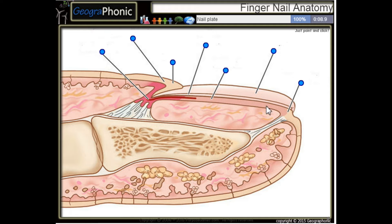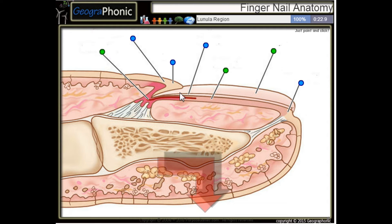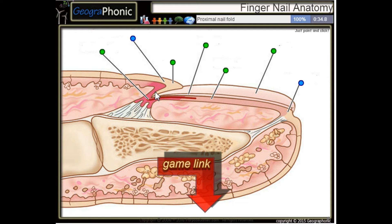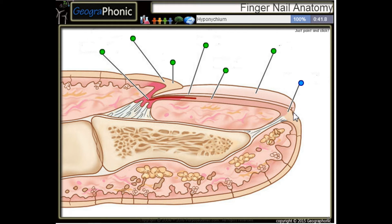This is a nail plate. This is the nail bed. Here we see the nail matrix. This is the lunula region. This is the catechal. Here we see the proximal nail fold and the hyponychium that's here.